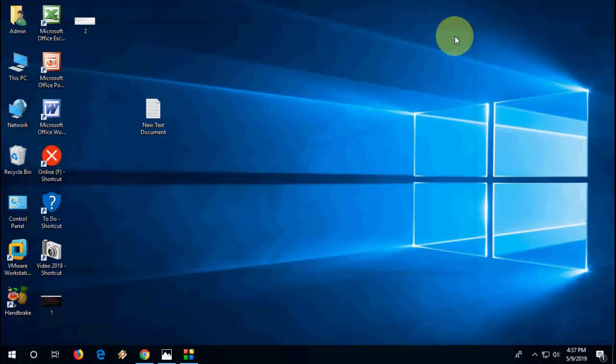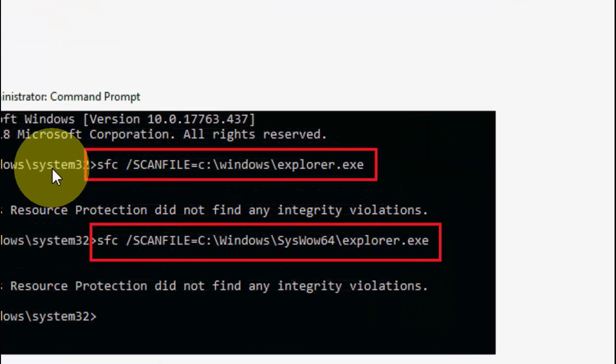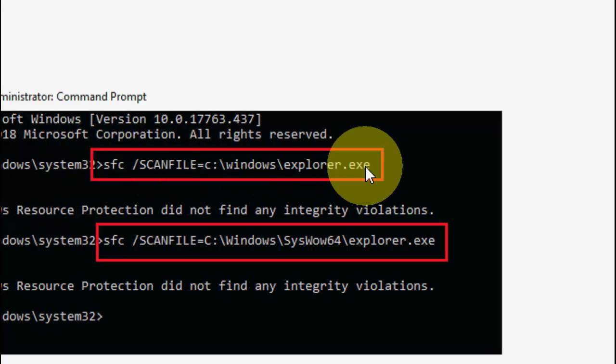You need to type two commands. I've given these two commands in my video description. Just type the first command and hit enter.